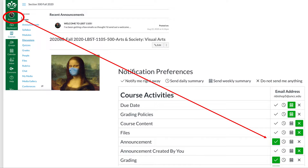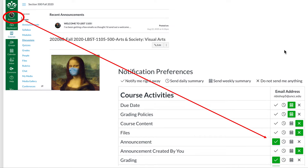I've opened up the class site for section 500, so this image will look different if you're not in section 500. One of the very first things I want you to do: when you get into your class, go to your account and choose notification preferences. You'll get a long list of course activities. The green checkmark means notify me right away, the clock means send a daily summary, the calendar icon means weekly summary, and the last option means do not send anything.